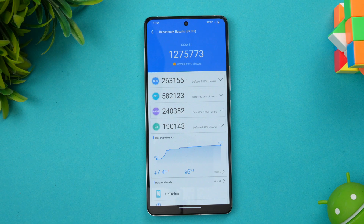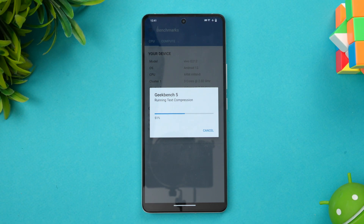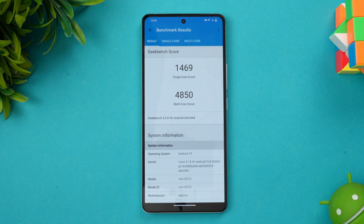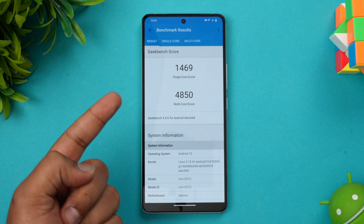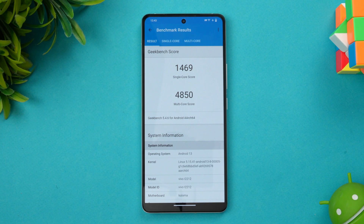The final test is the Geekbench score. The single-core score is 1,469 and the multi-core score is 4,850. These are really good scores, thanks to the UFS 4.0 storage and the powerful Qualcomm Snapdragon 8 Gen 2 chip.